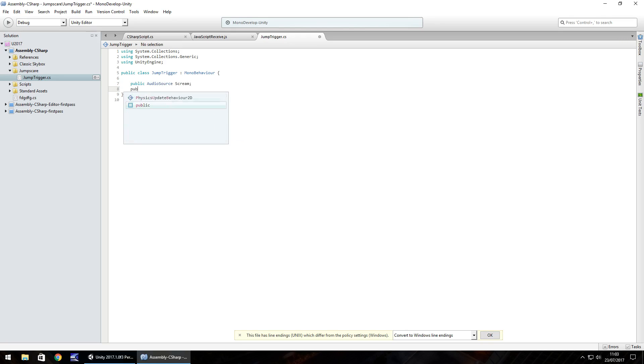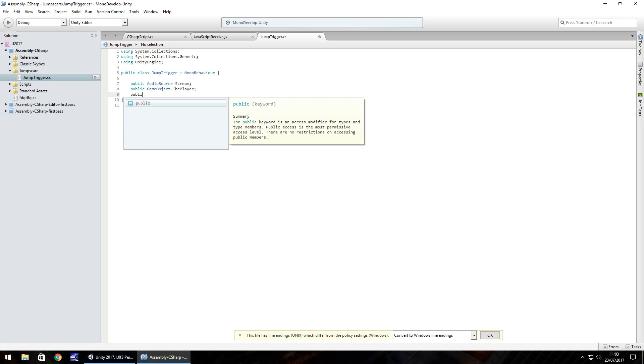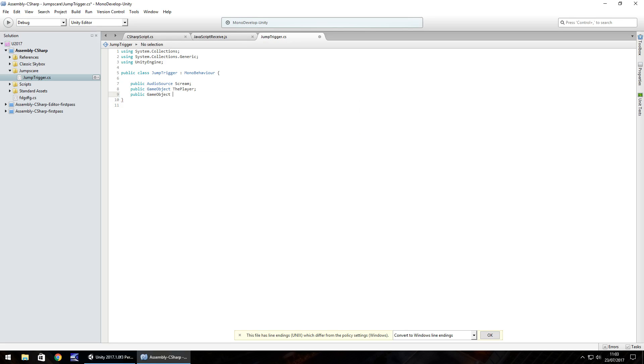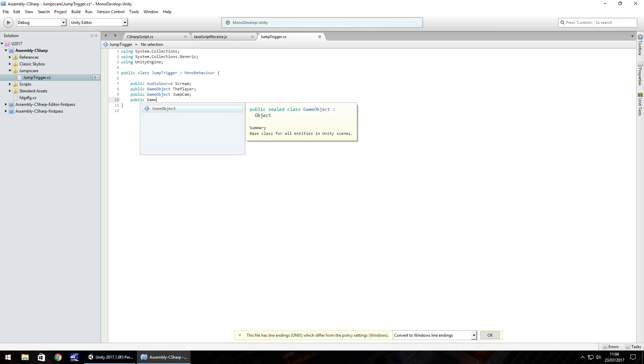Next is going to be the player. So public, game, object, the player. Next one is going to be the new camera that we created. So public, game, object. Let's call it jump cam. And finally, public, game, object, and we'll call it flash img.